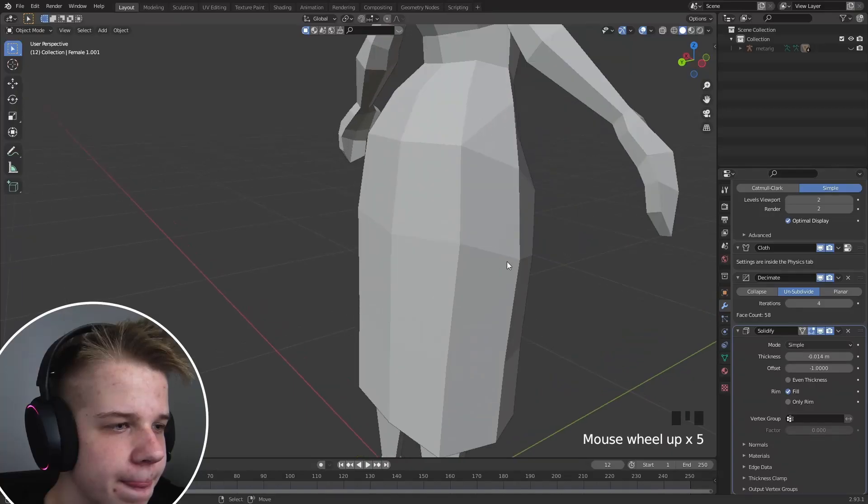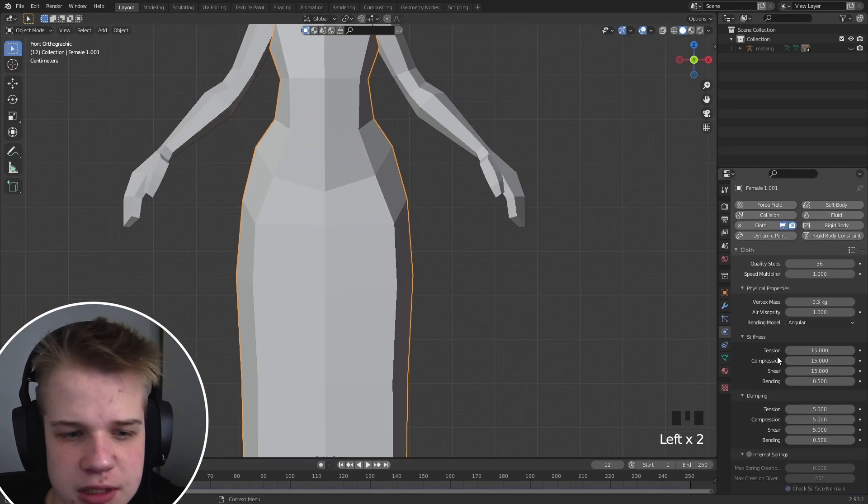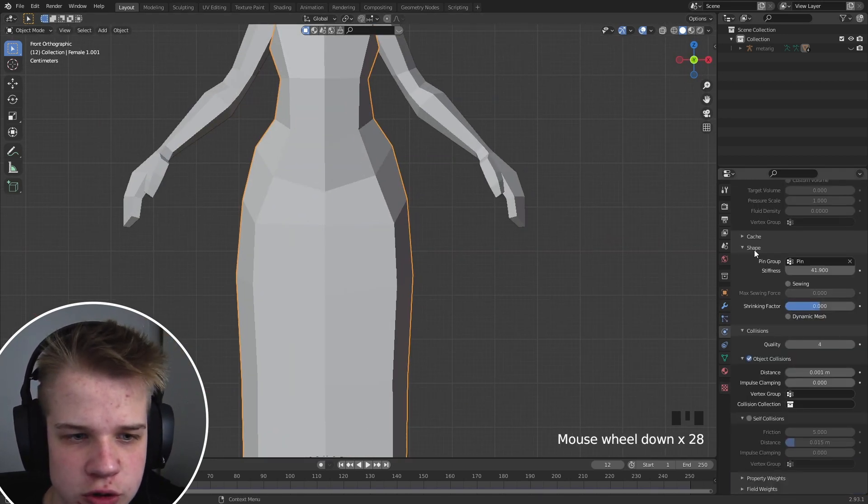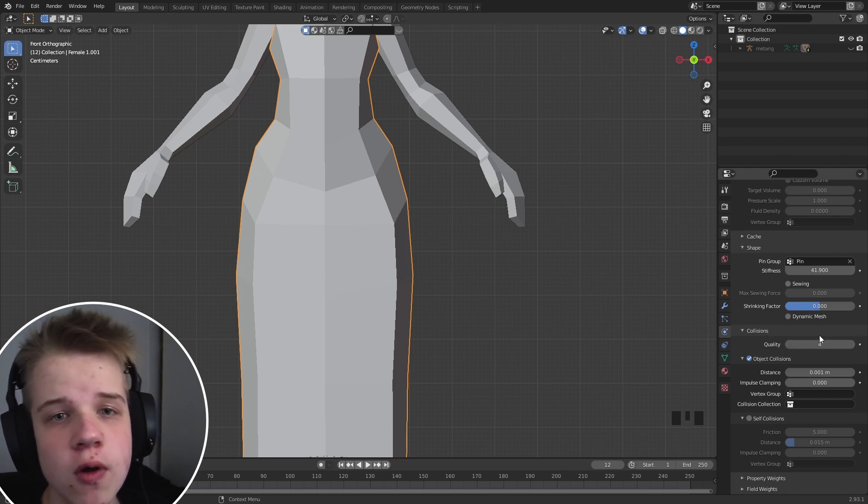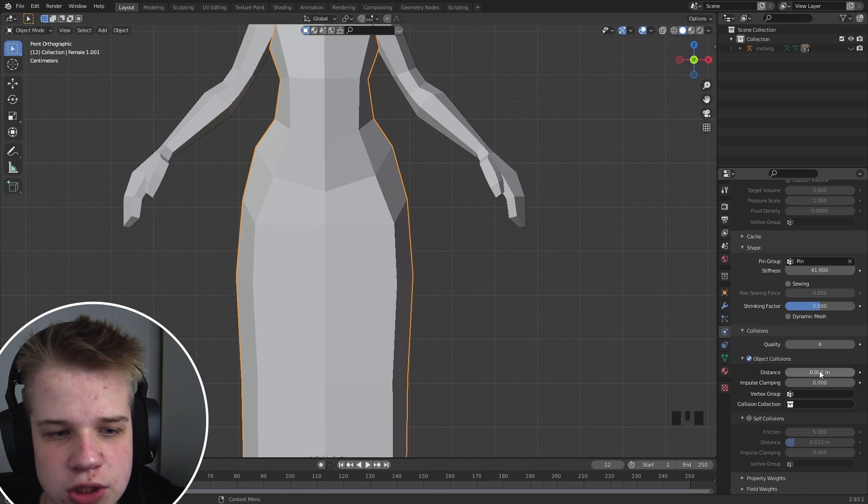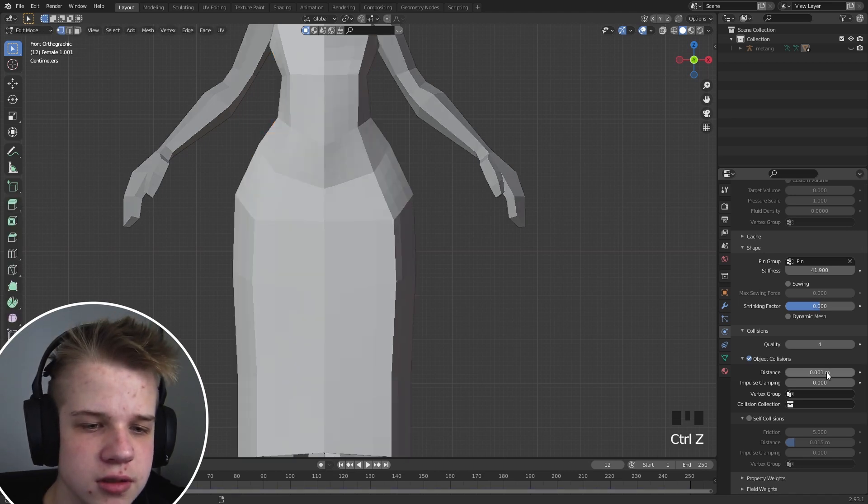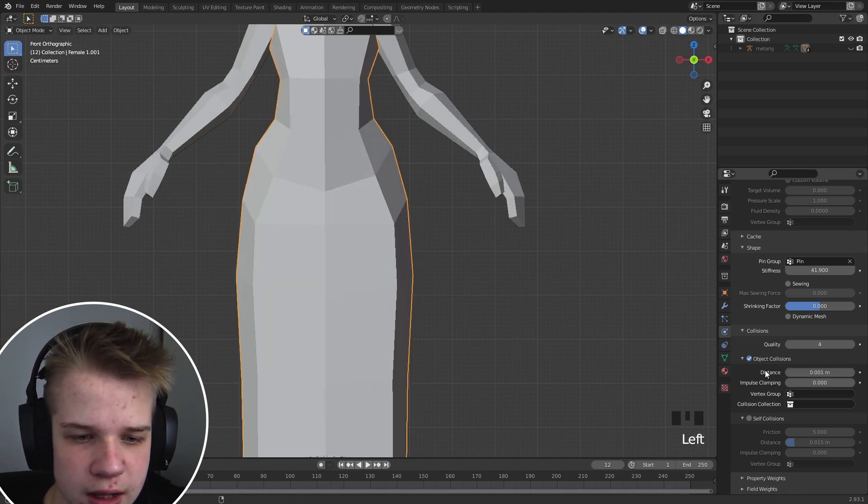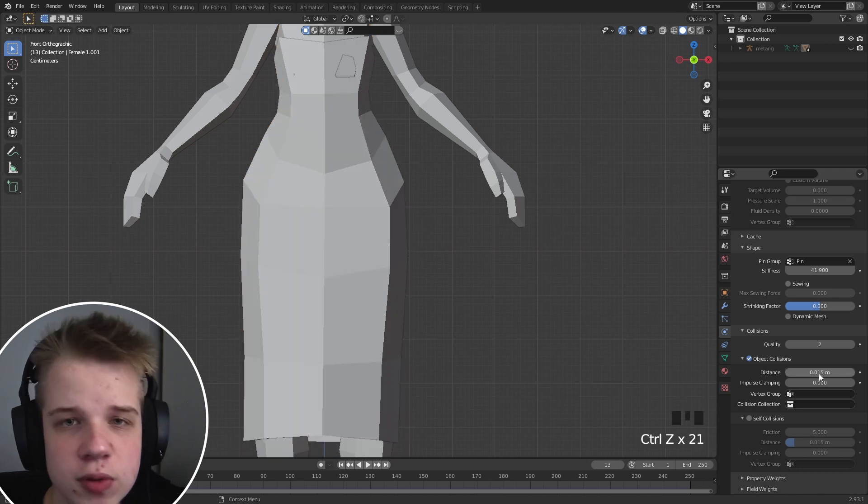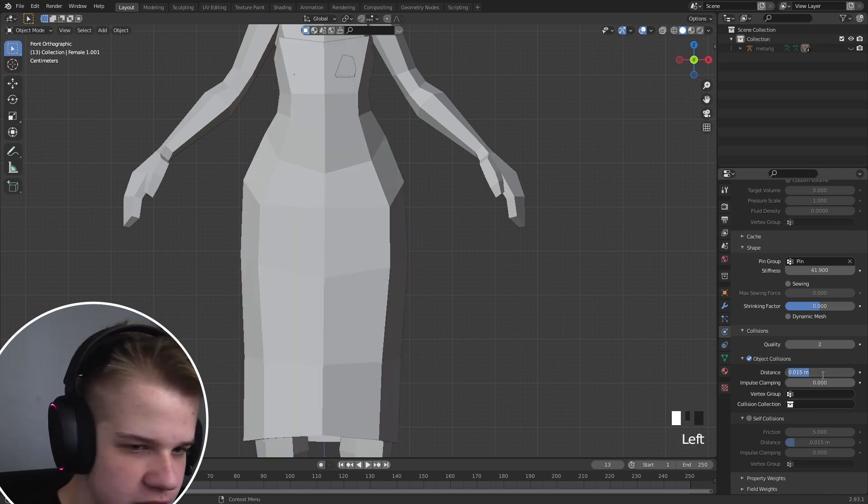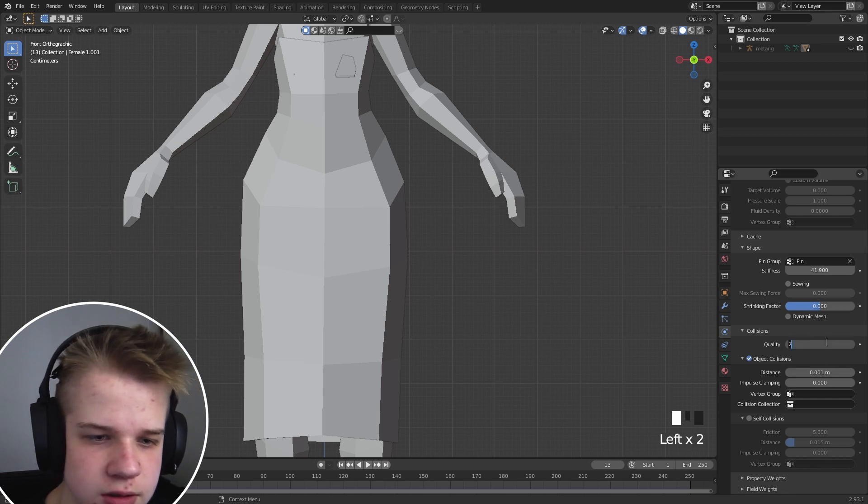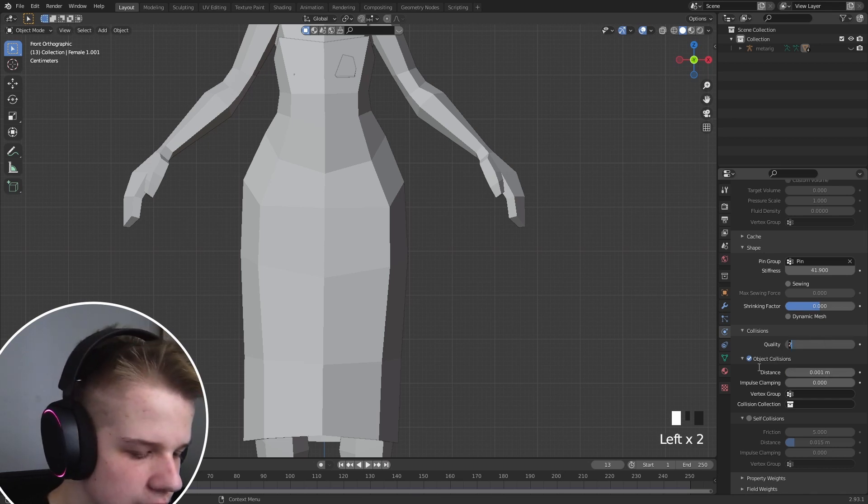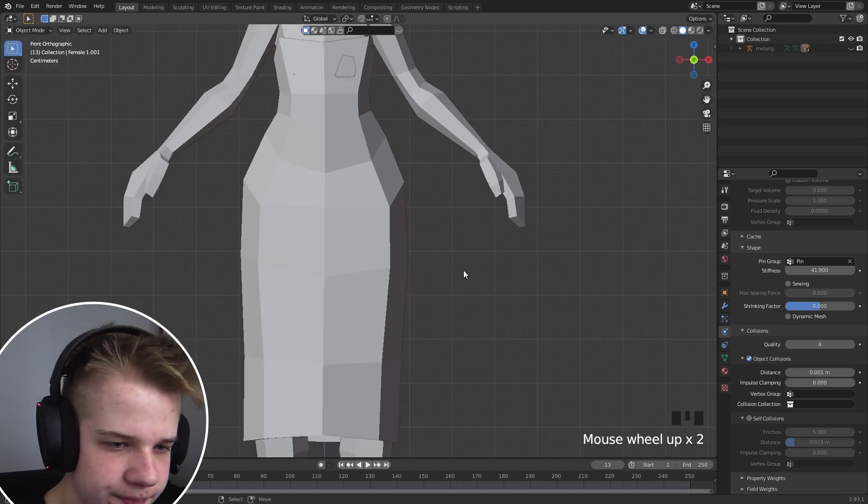So I figured out how to get more accurate collisions with the simulation. So the simplest way, well the way I do it, I just figured out is if you come down to collisions, so you can crank up the quality. So I have four right now in object collisions, and I changed the distance. By default this was, I believe, 0.015, so I changed this down to 0.001, and then change quality to four.